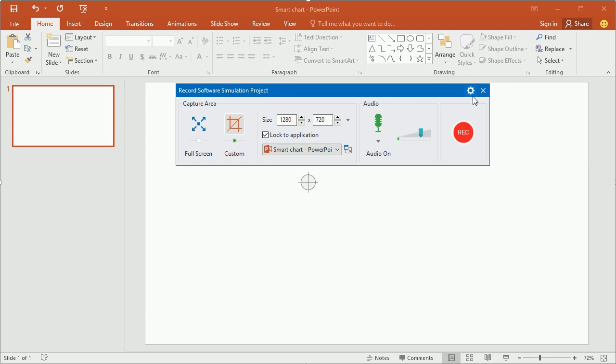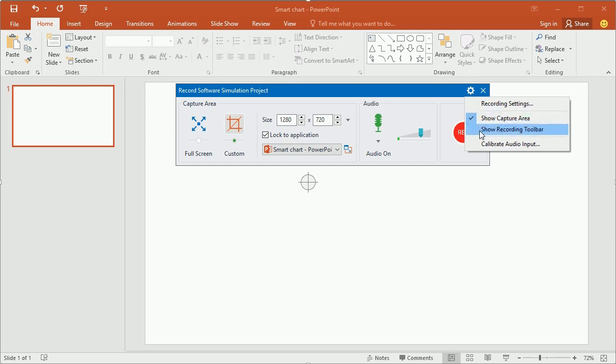When you click this settings button, you can choose to show or hide the capture area and the recording toolbar. You can also calibrate the audio input and have many settings on the recording settings dialog. However, they will be discussed in other video tutorials.